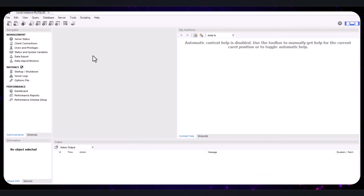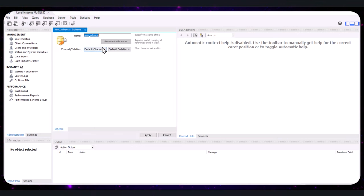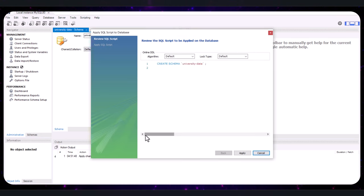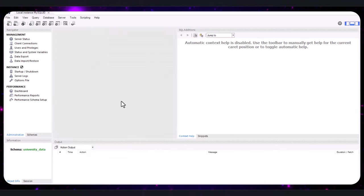In the MySQL Workbench interface, locate and click on the 'Create New Schema' button, typically found in the left-hand sidebar under the Schema tab. A new window will pop up prompting you to name your schema. Enter 'university_data' or any name of your choice, and click Apply. Click Apply again in the next window to confirm, then click Finish.